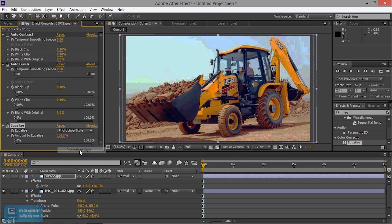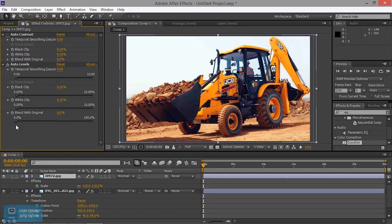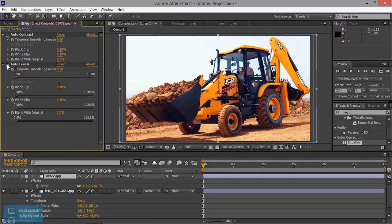Here we are going to do next. We are going to equalize all the values. Now, if we look at this, we have auto color, auto value, and level. We change the white value, auto value, and equal value.